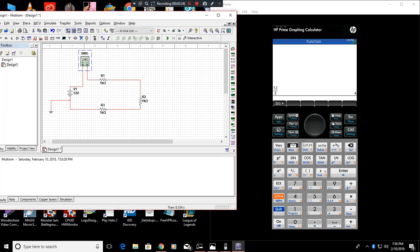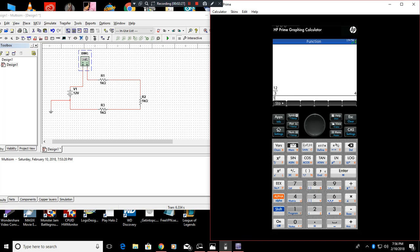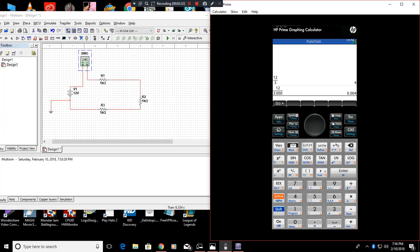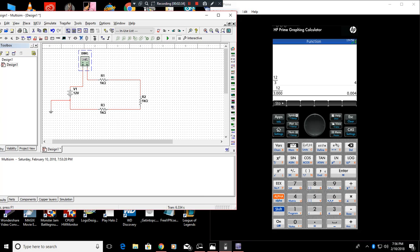K equals 1000. So that's 3000. So 12 divided by 3000 is going to equal 4 milliamps. My mistake.